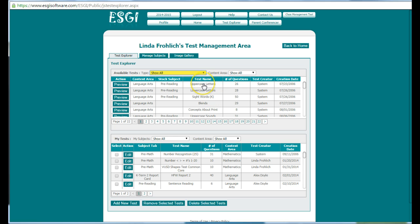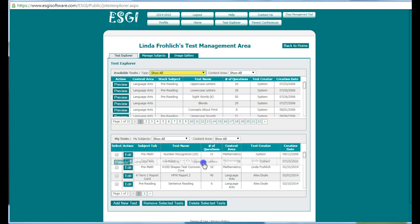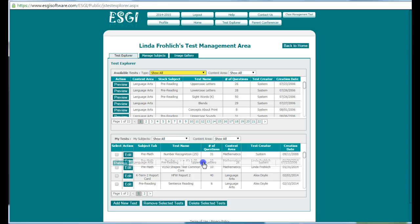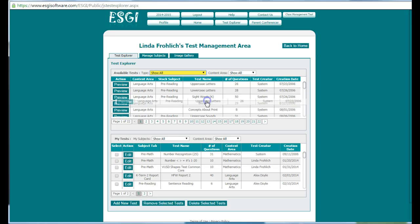So if I wanted to take uppercase letters, for example, I just drag it by the test name and drop it into my screen. I already have this, so it will tell me that I already have it. It will be a duplicate, so I'm not going to put it up there.